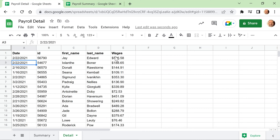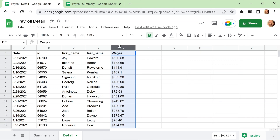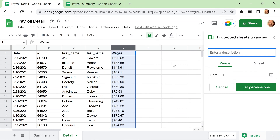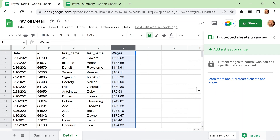What we've done in the past is, let's say for example, we don't want anyone changing the wages. So we'll highlight column E, go to Data, and just do Protect Sheets and Ranges. You get a dialogue box — I'll put a link to a previous video that walks you through these steps. But what this does is protect who can edit it, not who can see it.